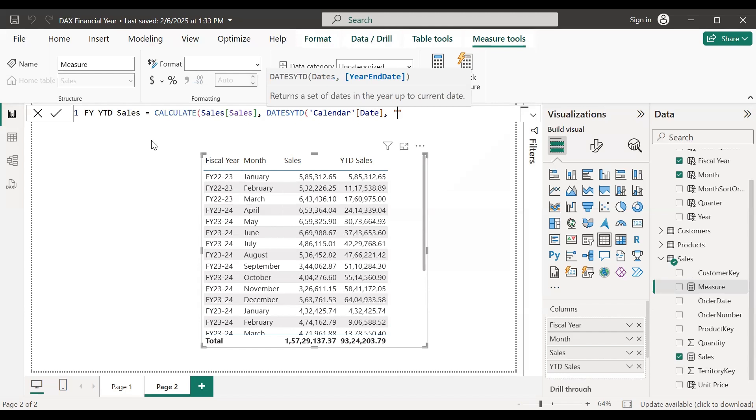I can simply specify my year end date which is 31st of March.